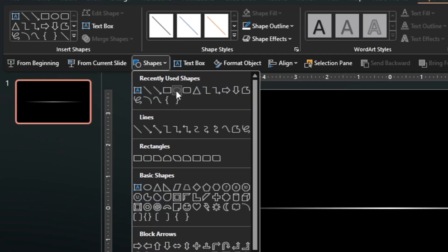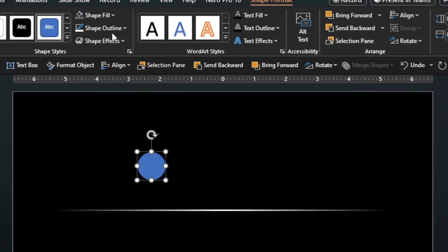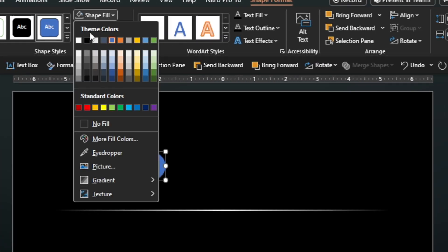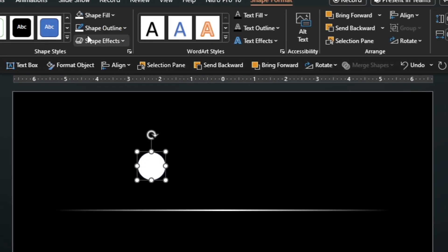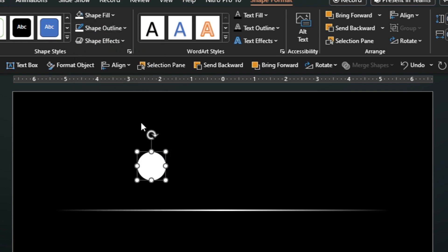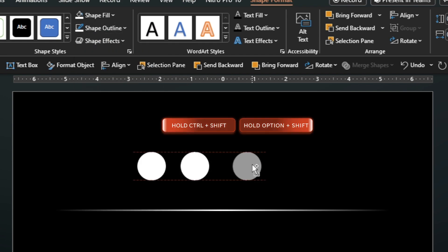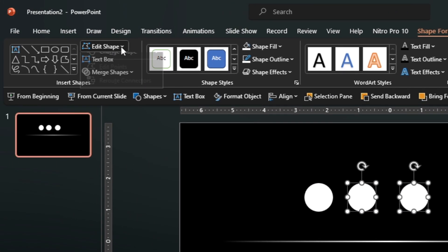Insert a circle. Change the color. Duplicate twice. Select the circles, then change to an arc.